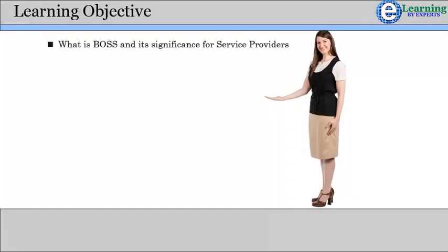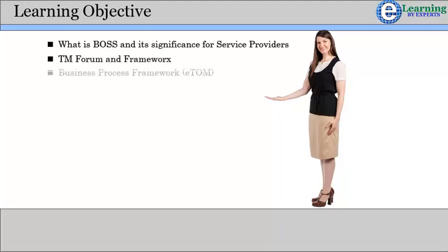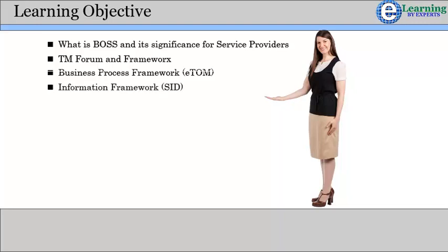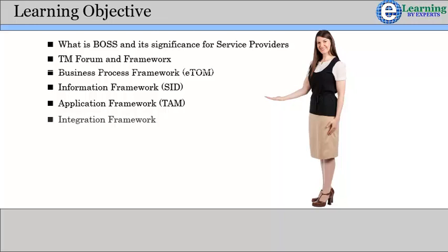As part of this training capsule, you will learn about: what is BSS/OSS and its significance for service providers; TM Forum and Frameworks; Introduction to Business Process Framework, also called eTOM; Introduction to Information Framework, also called SID; Introduction to Application Framework, also called TAM; Introduction to Integration Framework; and how eTOM and ITIL work together.